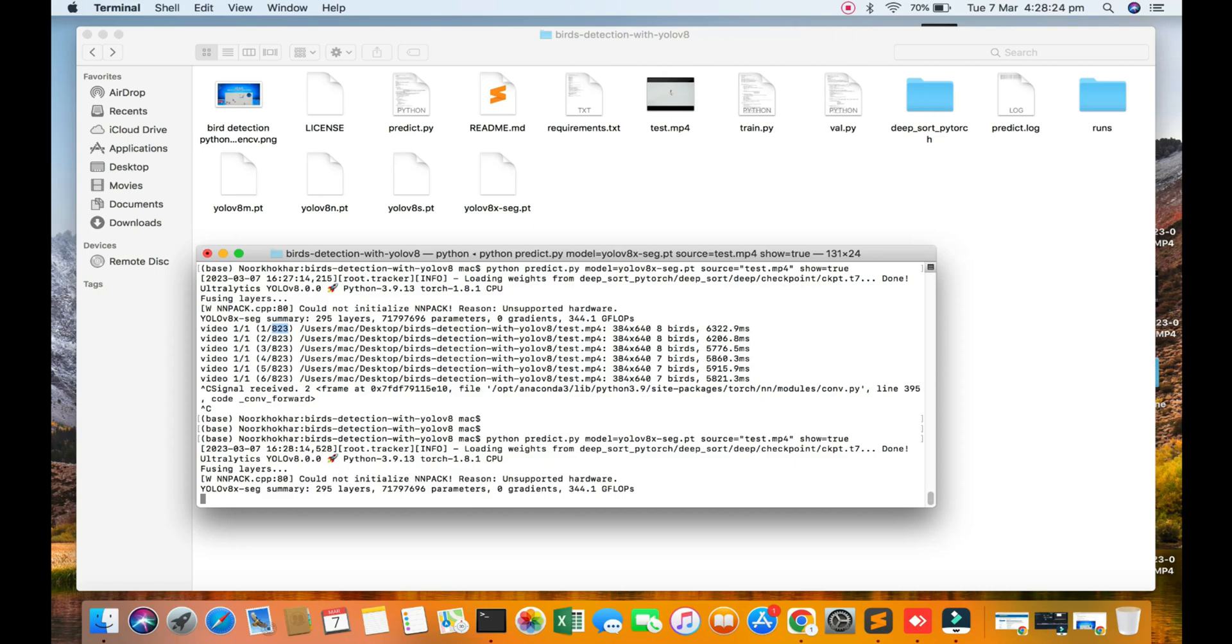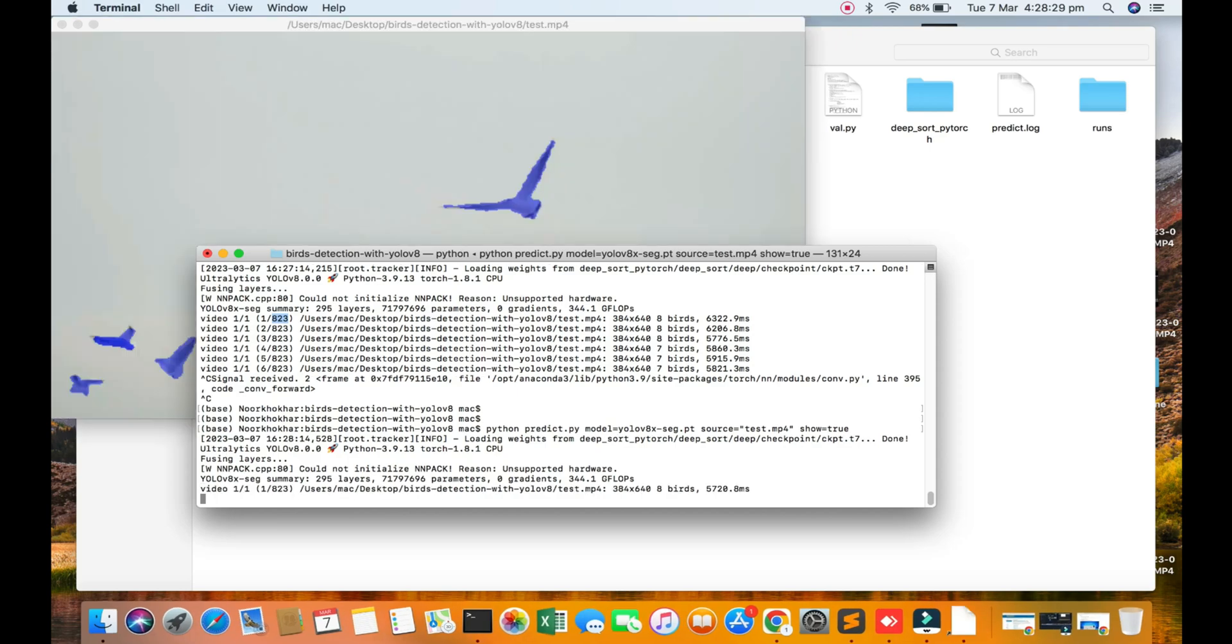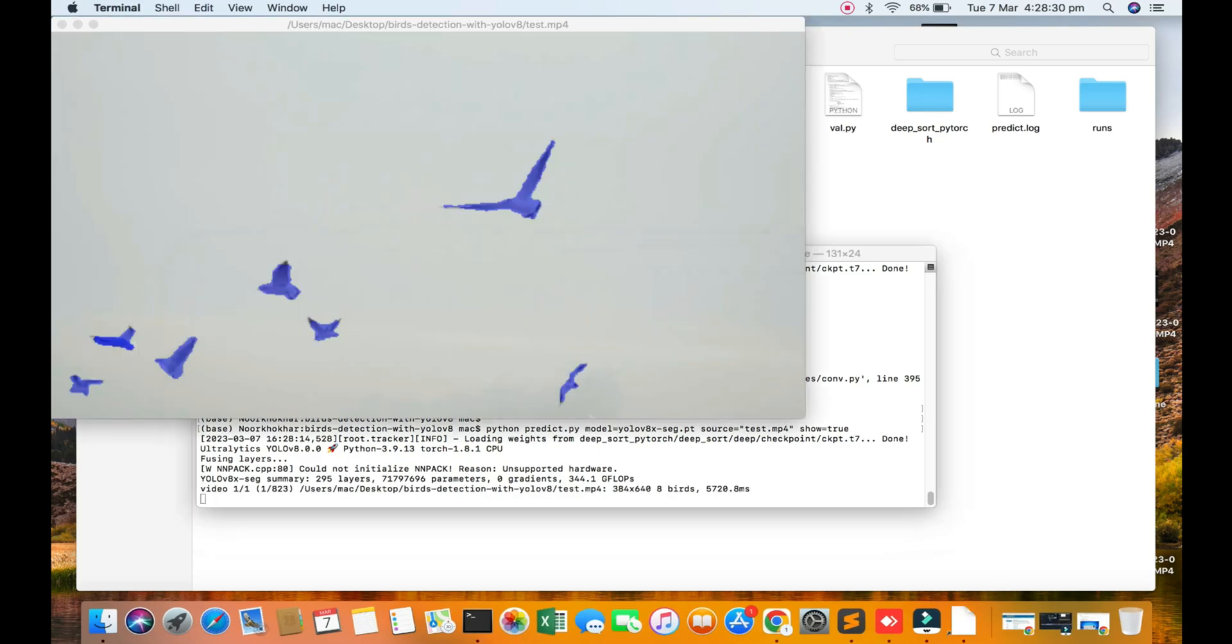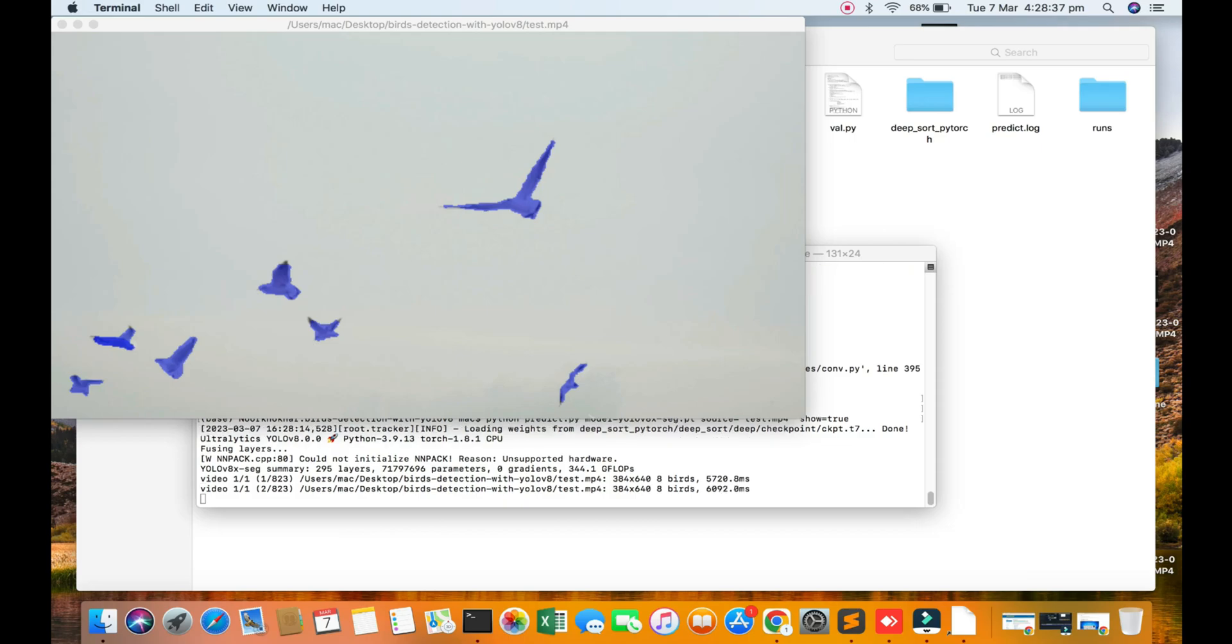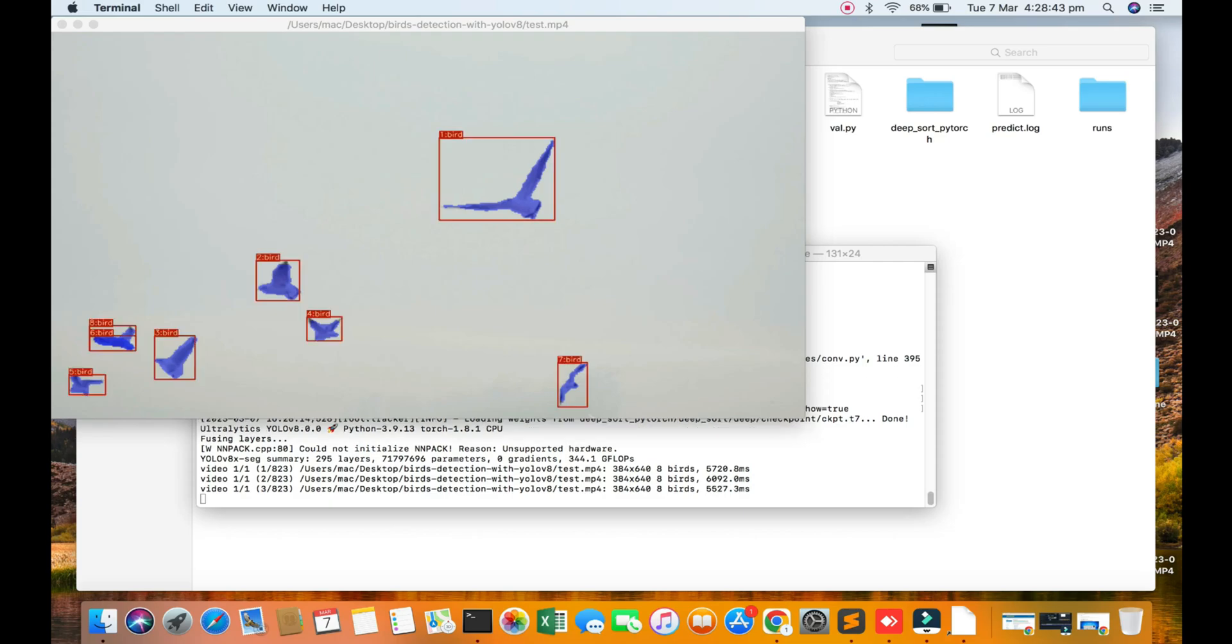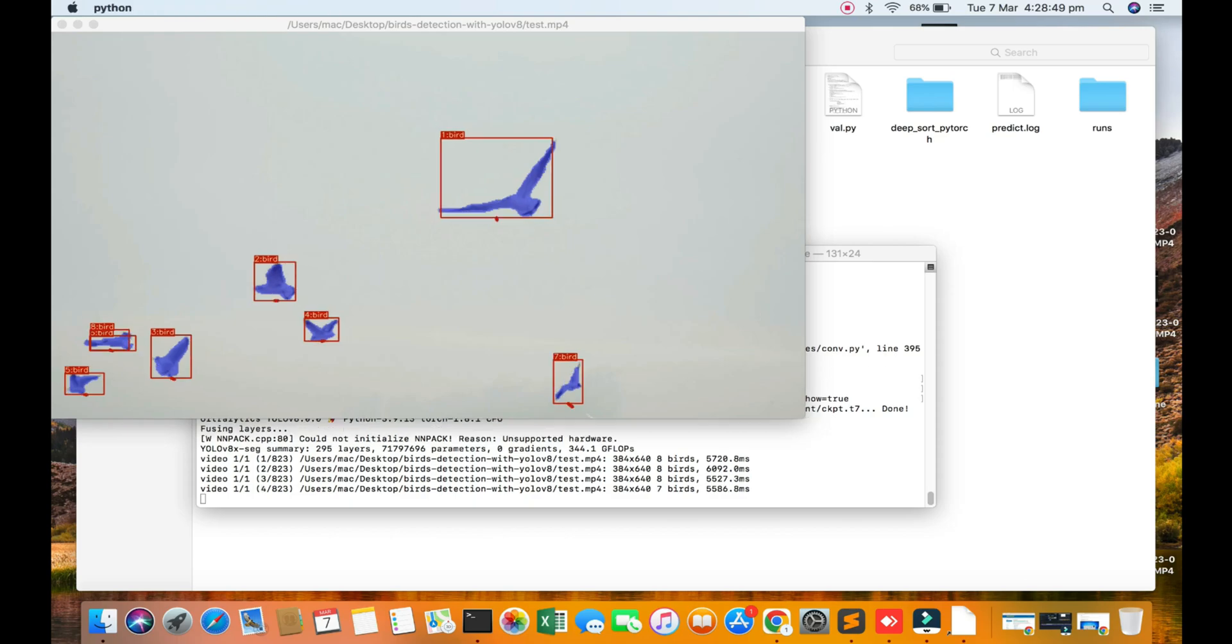You can see first of all segmentation, and now bird detection and count easily. This concept will help you use real-time camera and I will explain how to run the real-time camera.